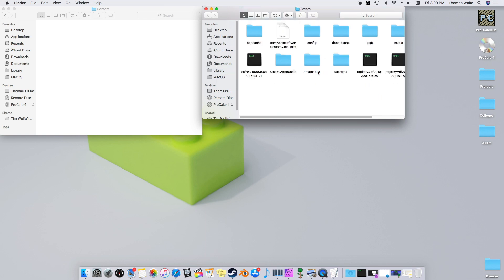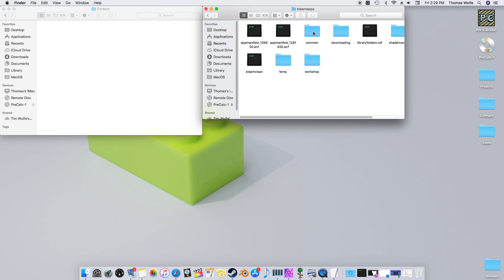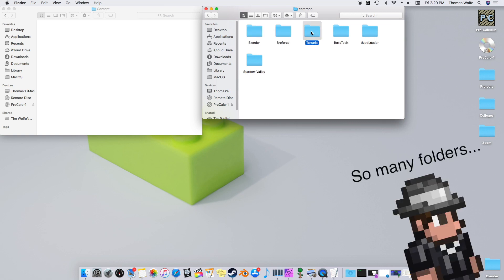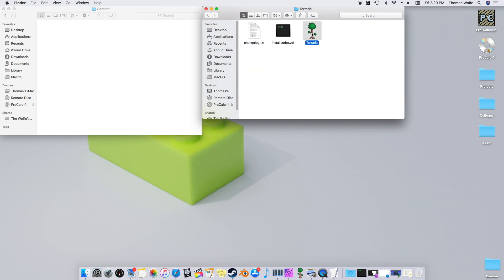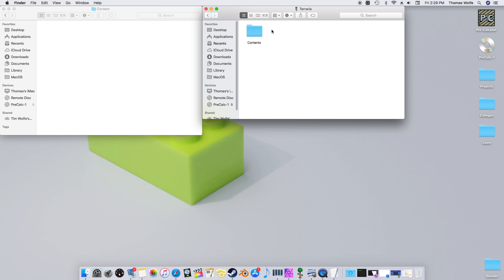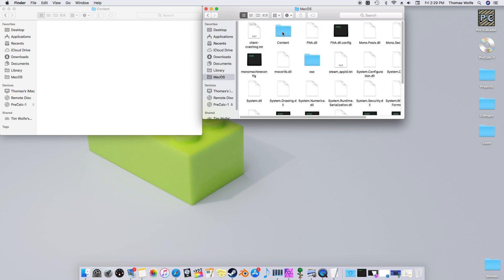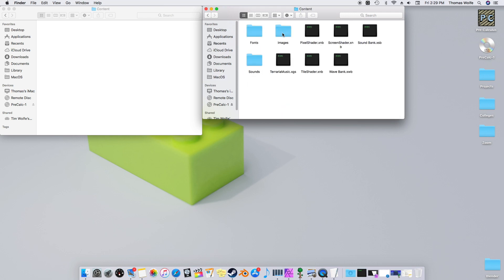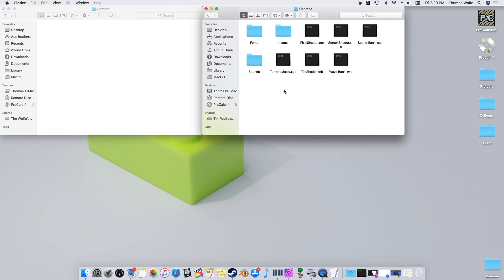Application Support, Steam, Steam Apps, Common, Terraria. Now right-click Terraria and hit Show Package Contents. Click on Contents, MacOS, and then Content. And you'll notice that this content lines up with our other content folder. Every folder that's in this one will have an identical slot in our folder.